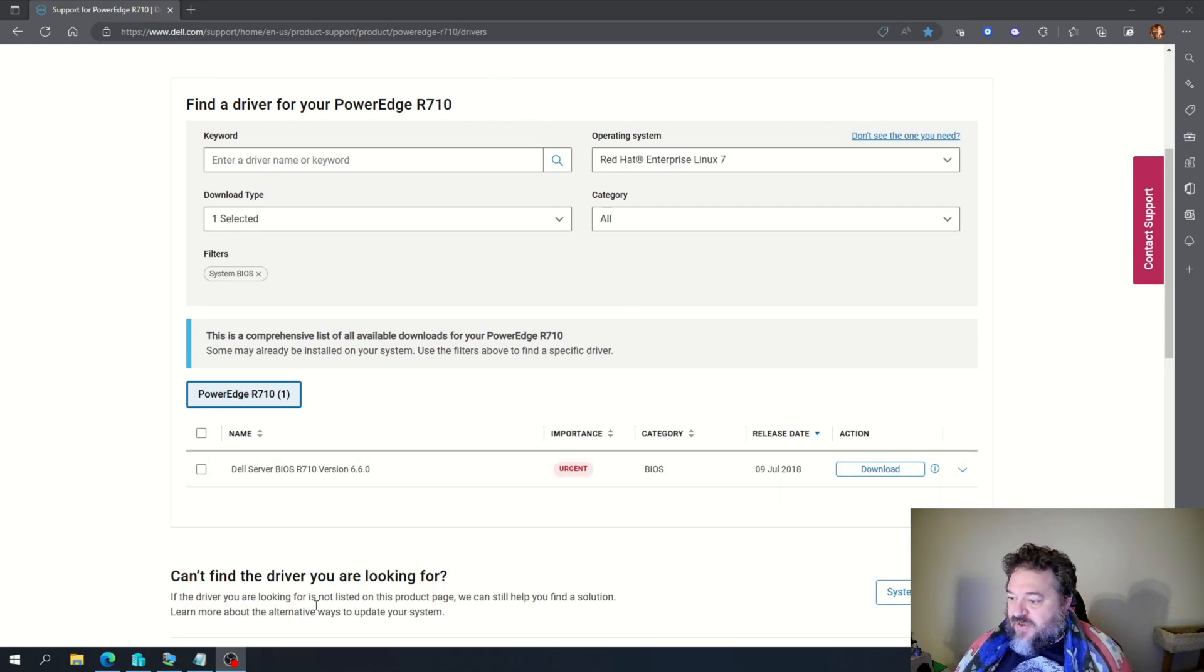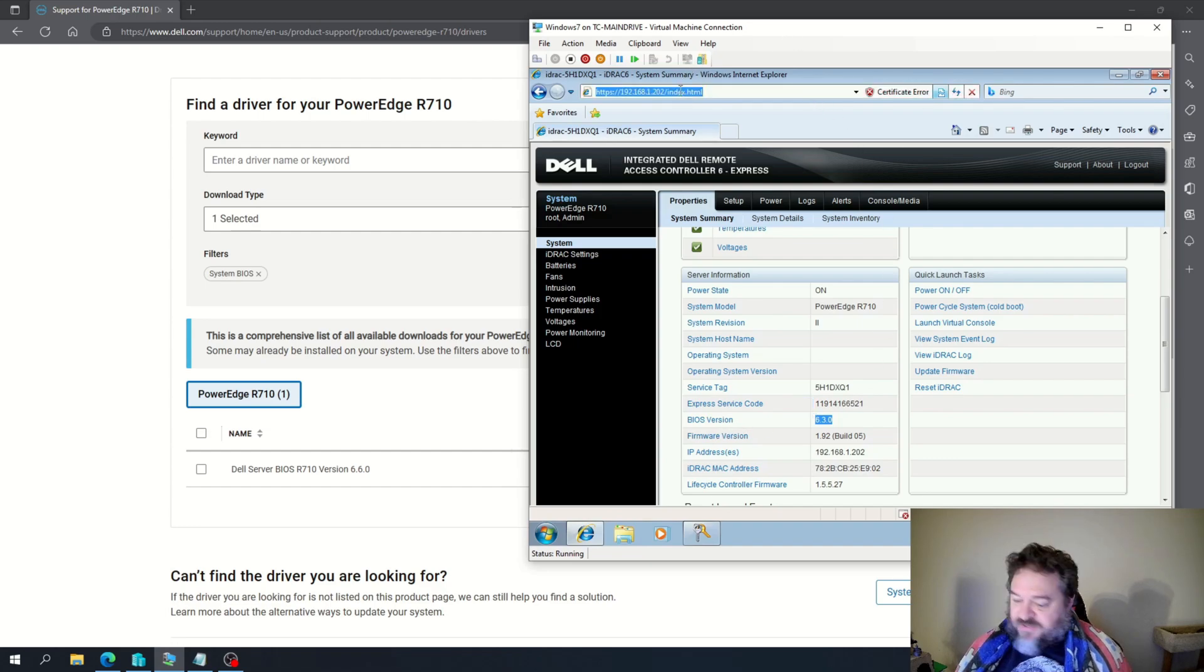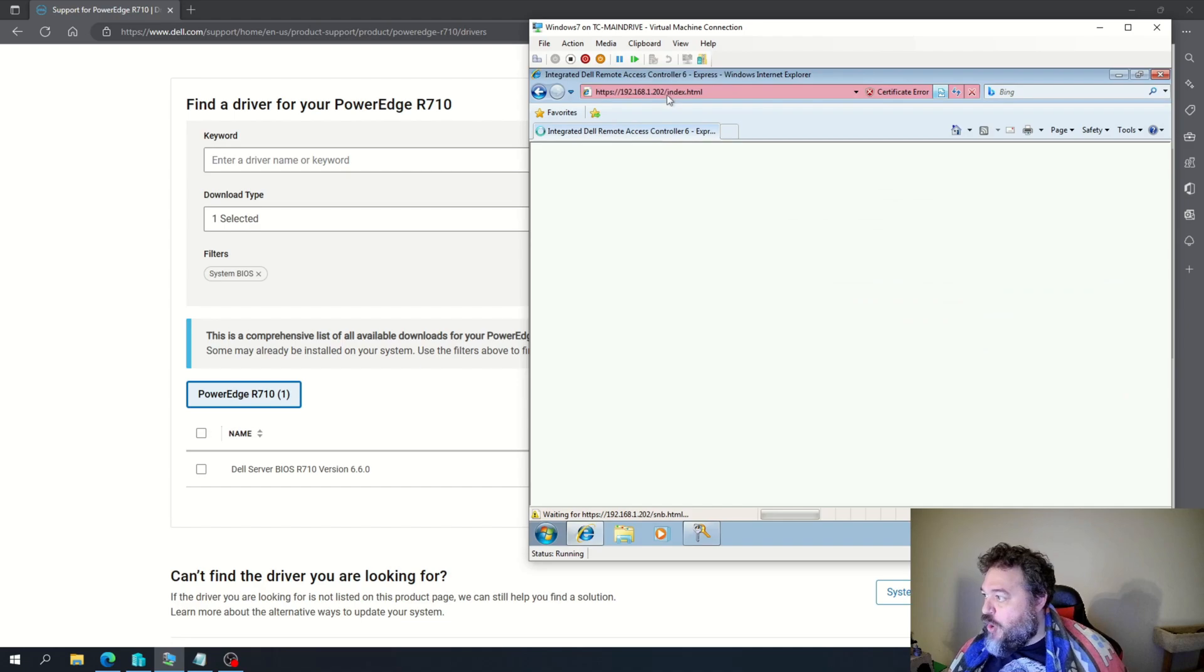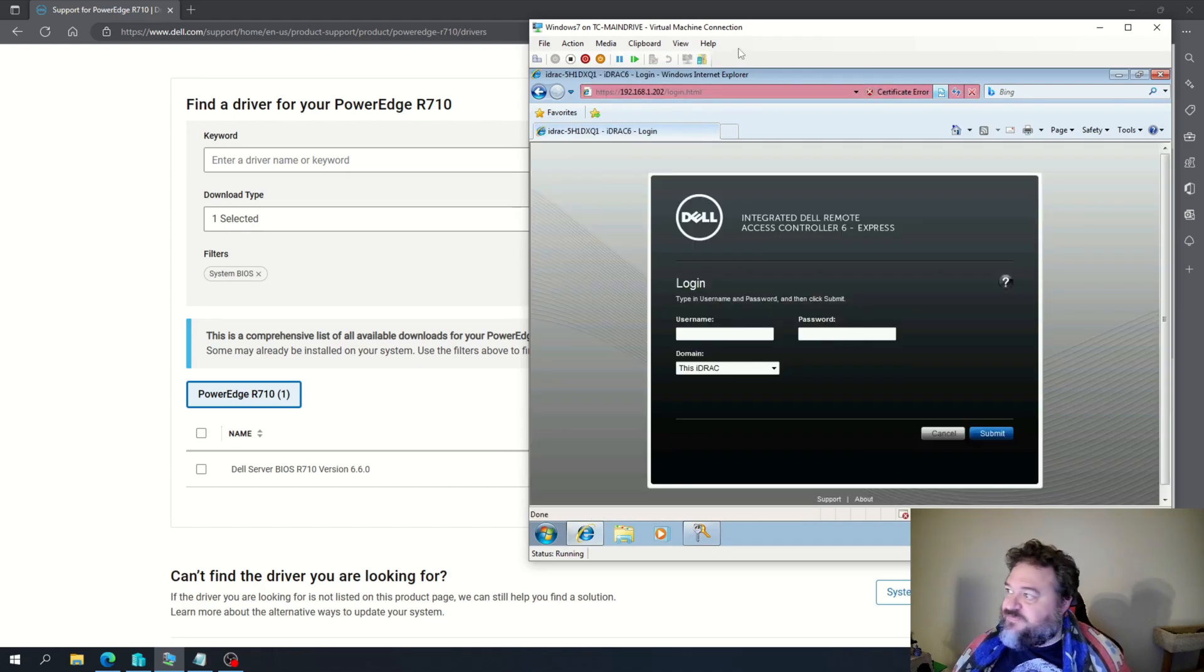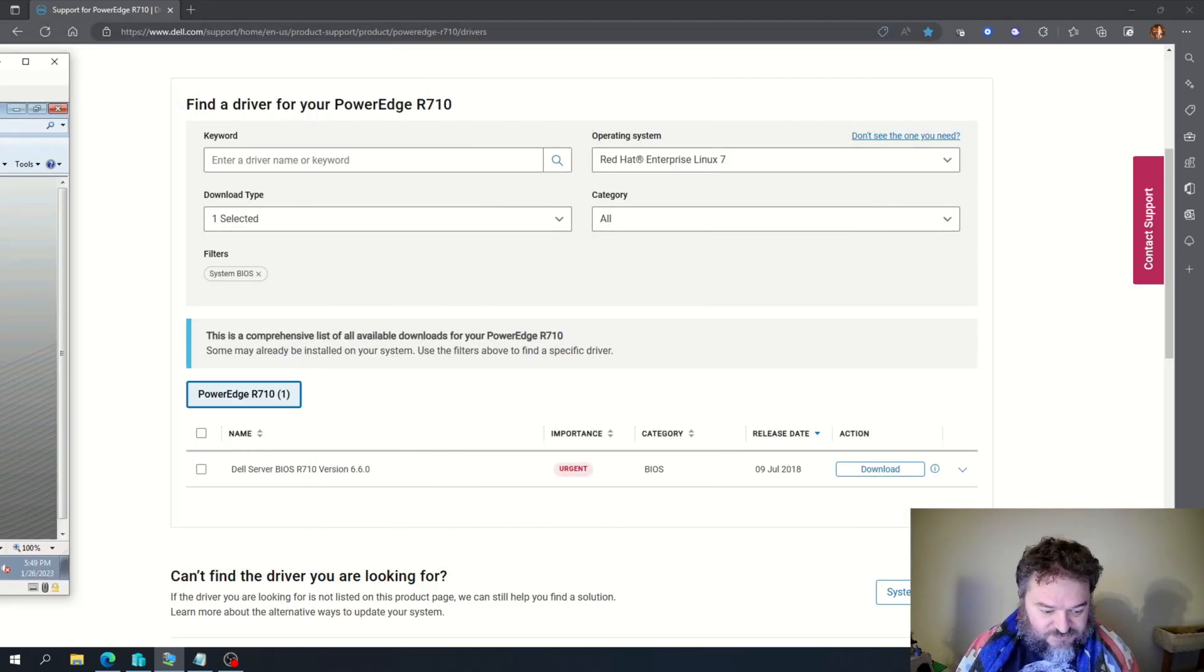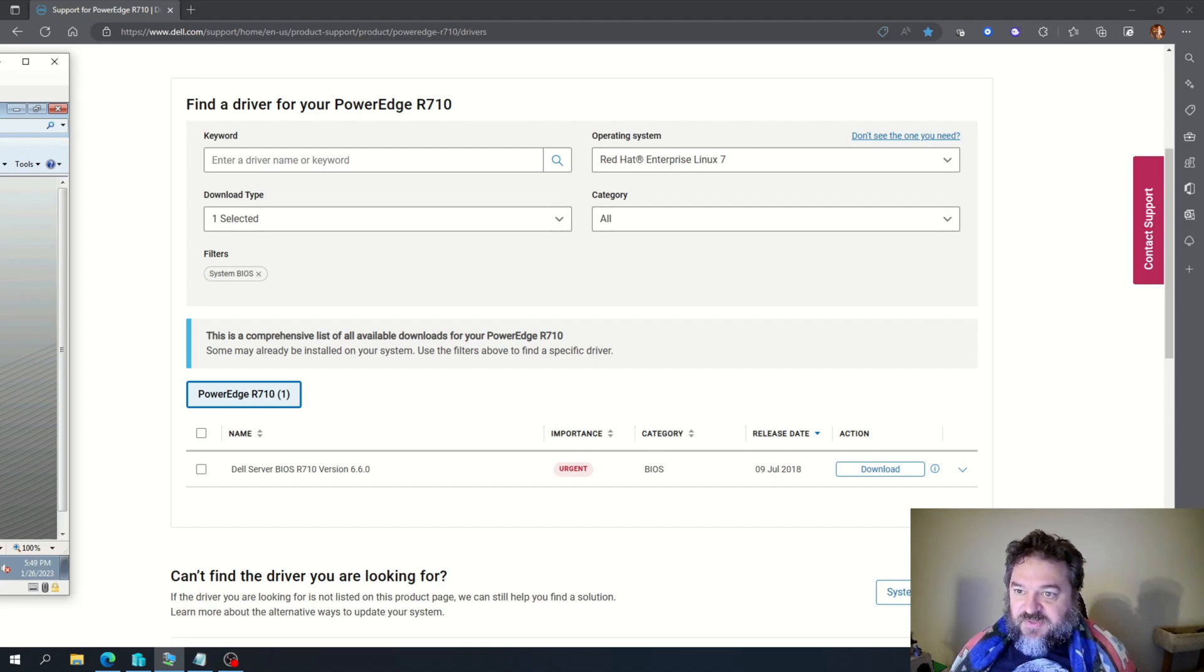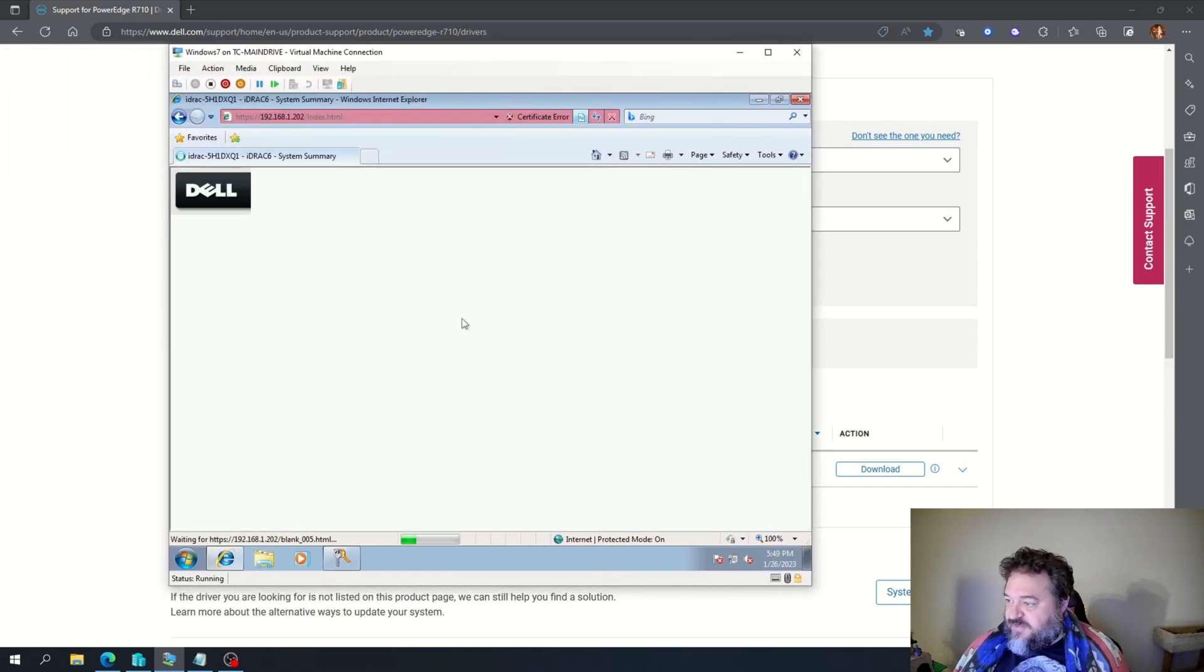So now, what we're going to end up doing is I'm going to refresh this. Put on my password. All right. So we refreshed it.